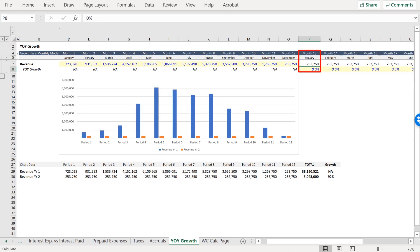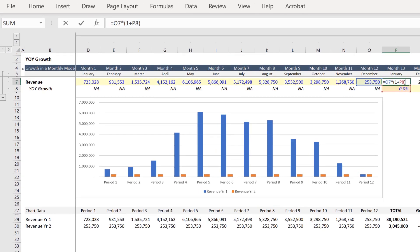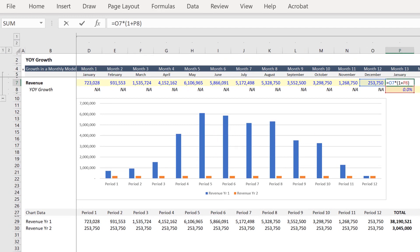Eventually, you would probably start to compare January to the prior January to achieve the growth desired. So let's do that and change the formula instead.